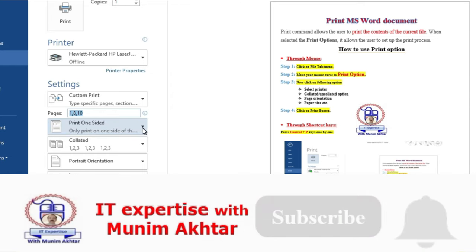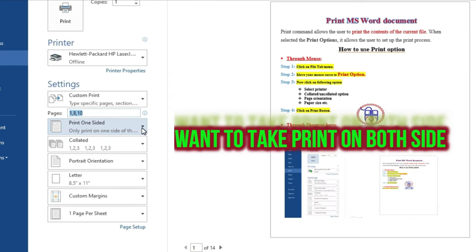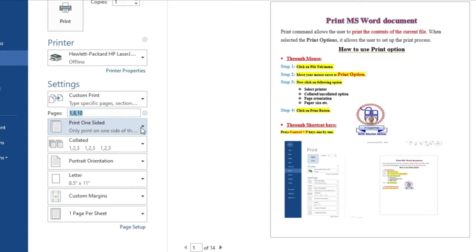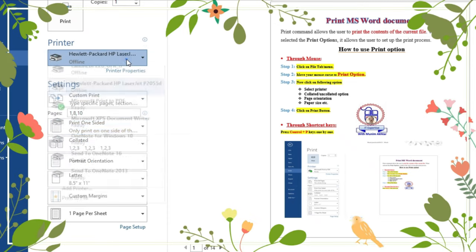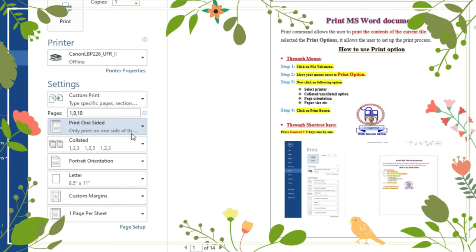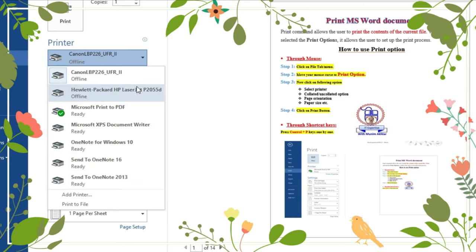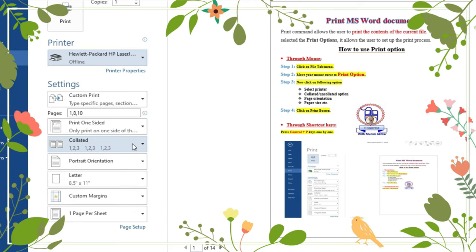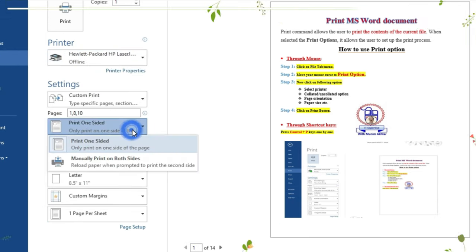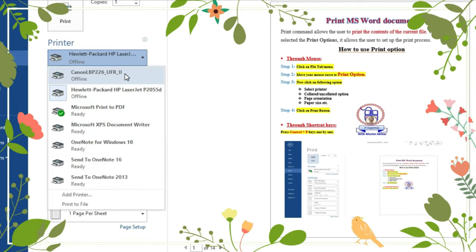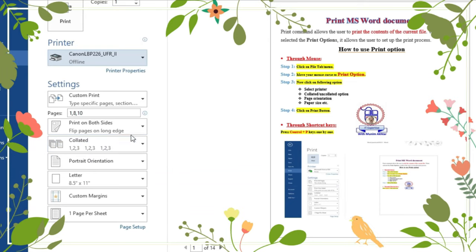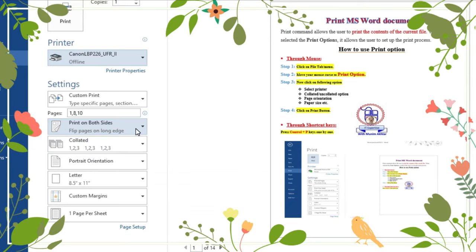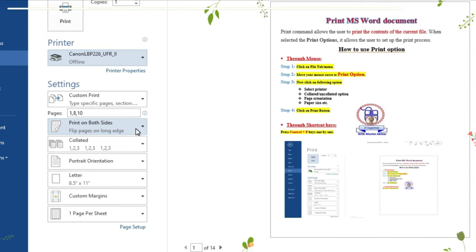The next option is Print on One Side. If you want to print on both sides, just click and select the particular option. The options available depend on your printer. For example, I have a Canon printer installed, so it provides the facility to print on both sides.